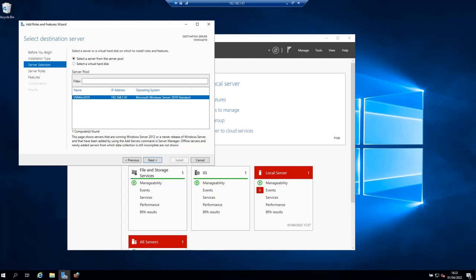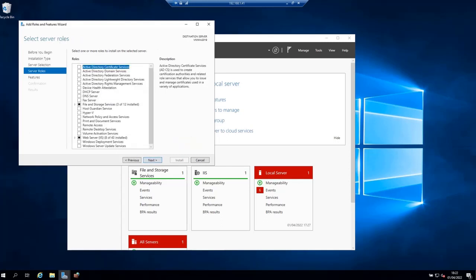On the following page, select the server on which the FTP server will be installed, then click Next on the Select Roles to Install page.